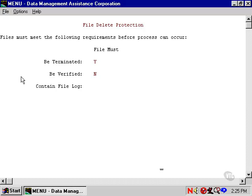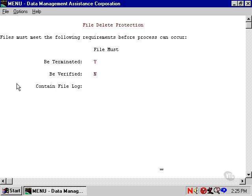The third item is whether or not the file has a file log. Some shops program a file edit to look for errors and record them in the file log. The presence of a file log means the batch has errors that need to be corrected.